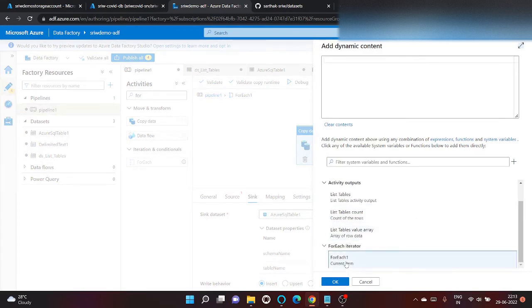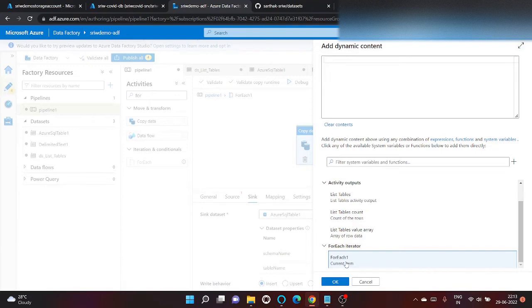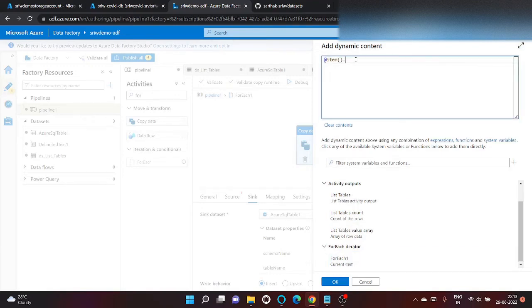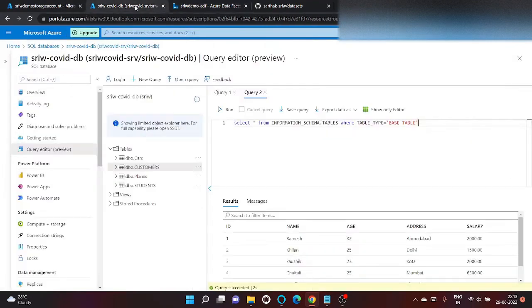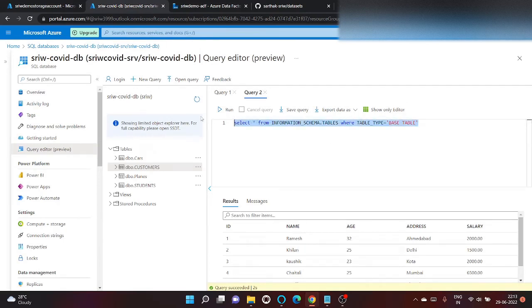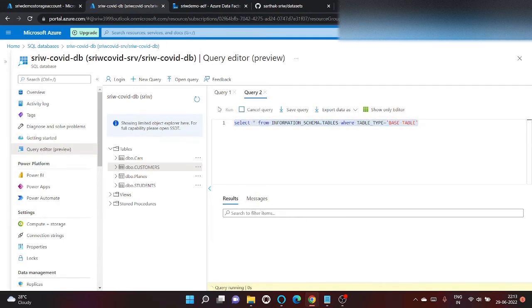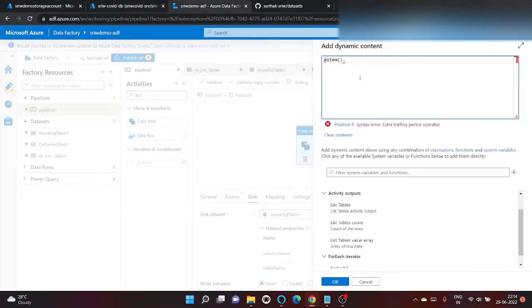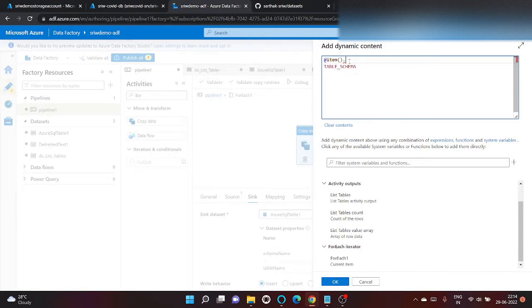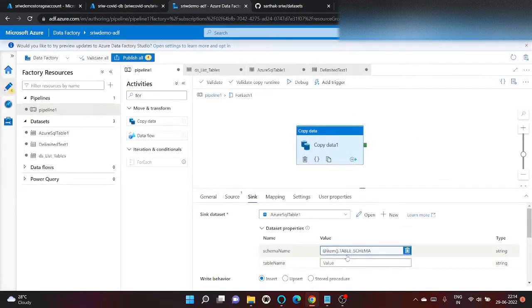Just click on add dynamic content. And we will use the output of for each item dot. And let's click on it. And database names come from this. So let's give here. And click on okay.